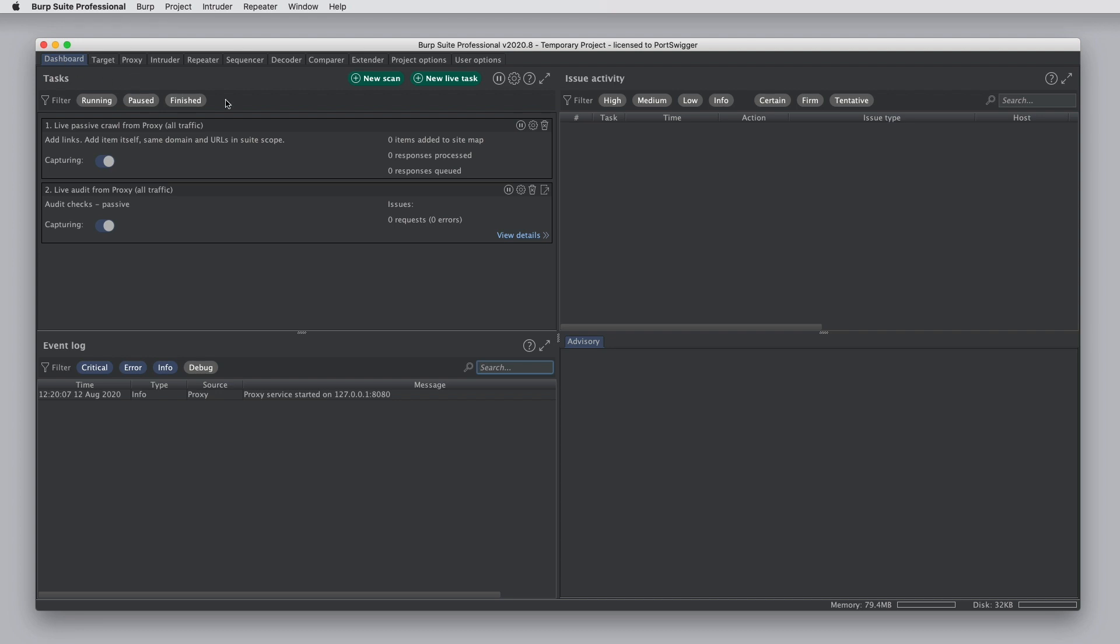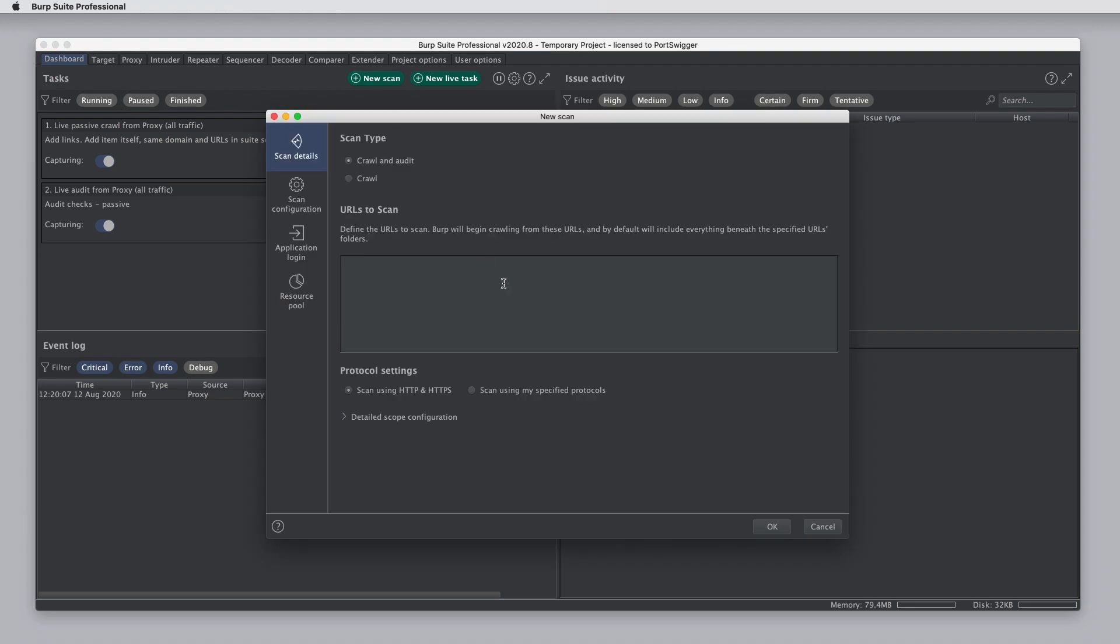In the Dashboard tab, this is where you can view and configure Burp's automated tasks, things like scans and live tasks. You can also see other data that's generated as Burp runs. Just to see that in action very quickly, I'm just going to run a very quick scan.